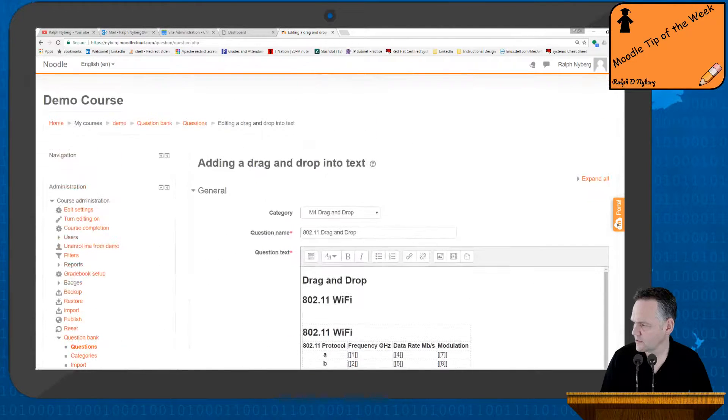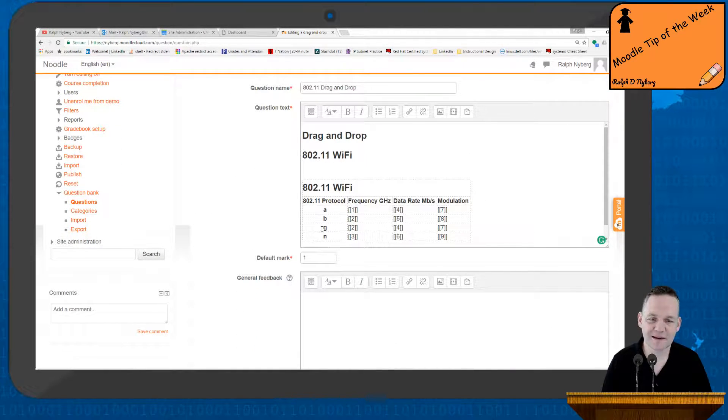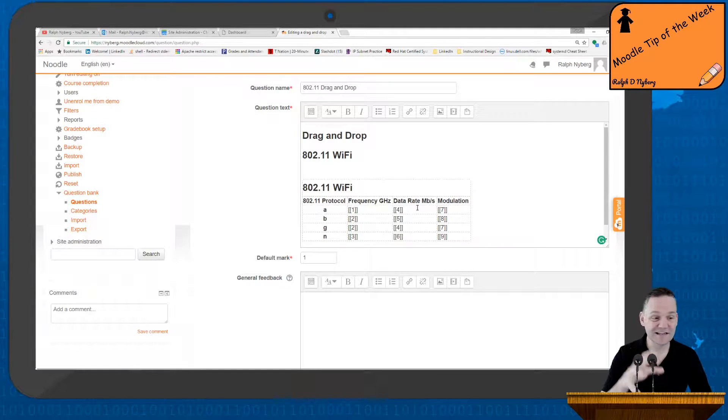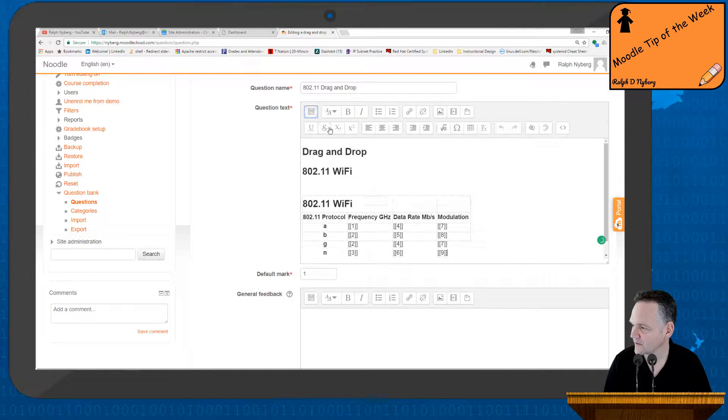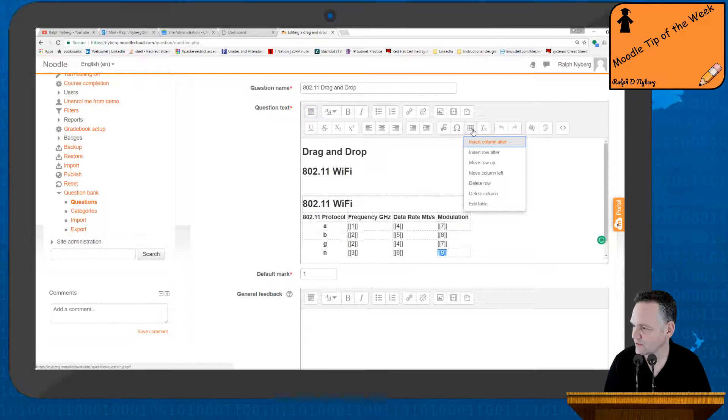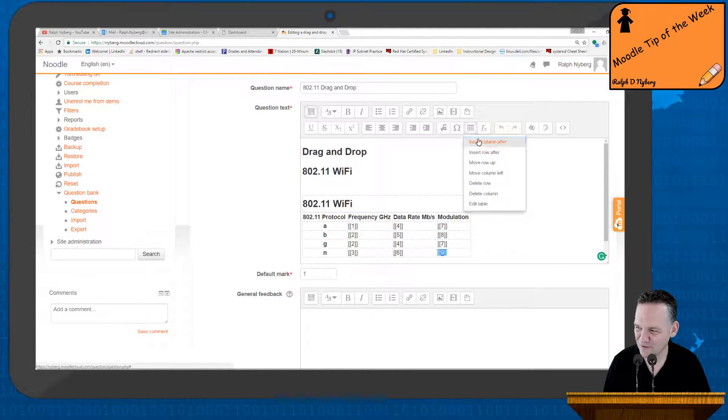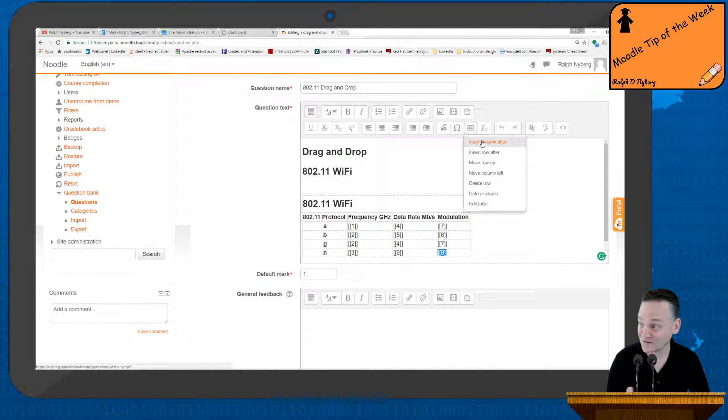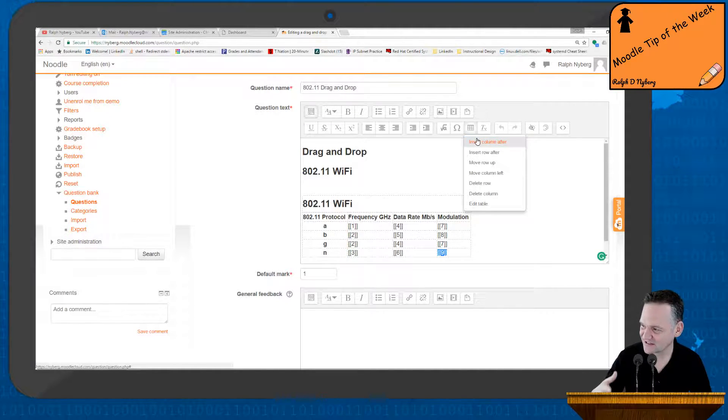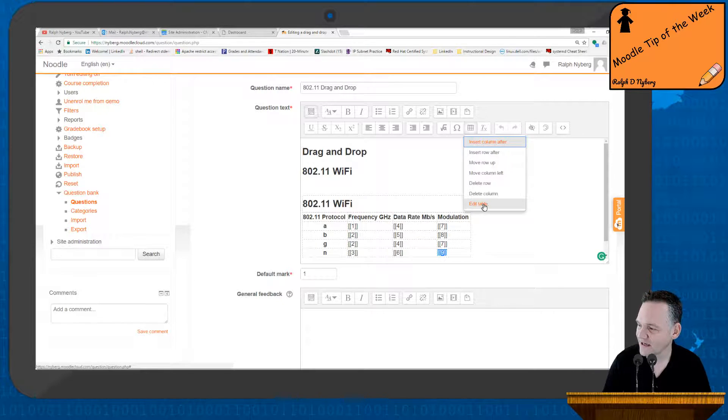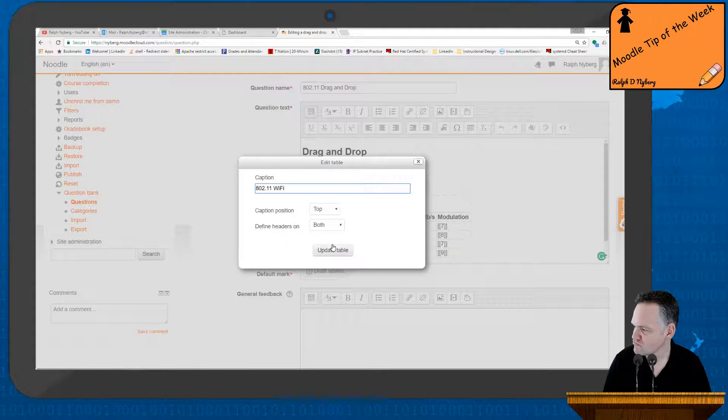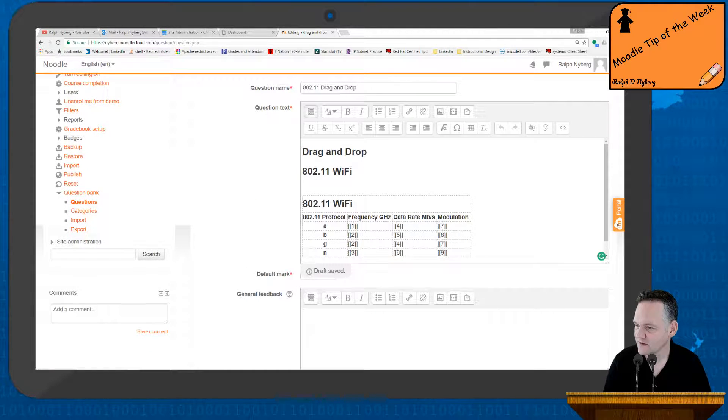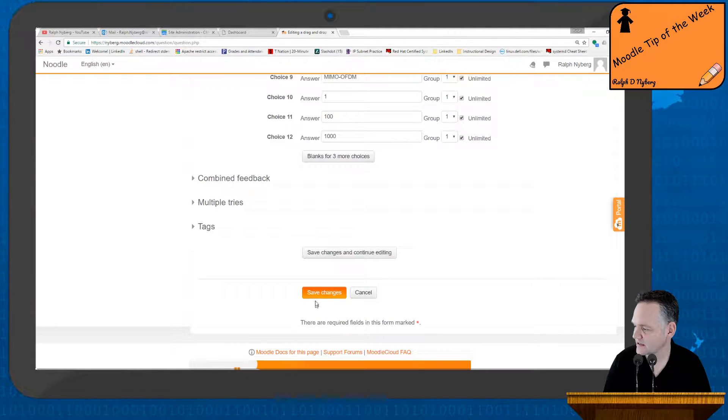So now we have our question built. There's an option there for default mark. Again, I like the table format. It keeps things nice and easy to deal with. If I come down here, click on the table, you'll see here that I've got the option to edit my table, delete rows. So if you need to do any, if you didn't count your rows or columns correctly, you can click inside your table and then click on the little table icon in the editor there. If I say edit table, no need to make any changes there. So then I'm going to go ahead and save my changes.